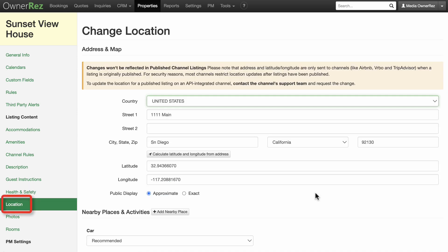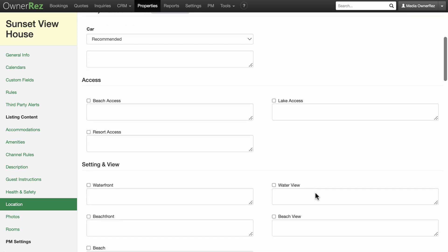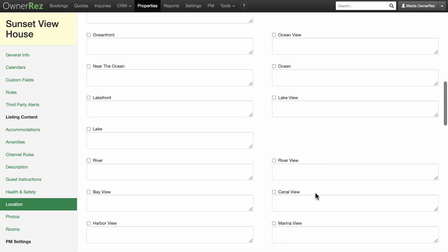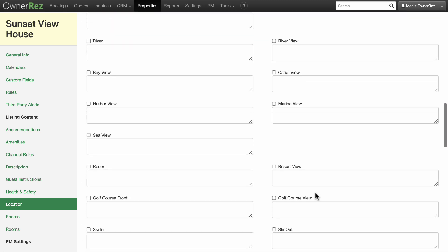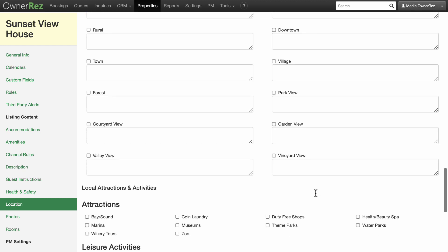The Location section is pretty straightforward. The top part should already be auto-filled from the information you entered earlier. Check as many boxes that apply to your property in order to appeal to guests looking for specific amenities or nearby things to do.